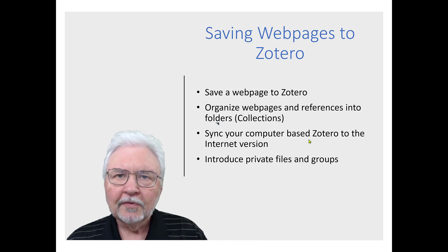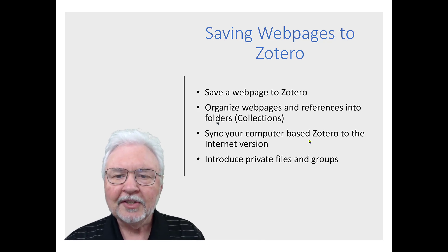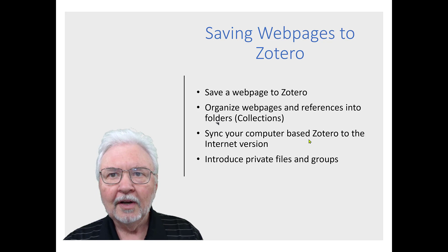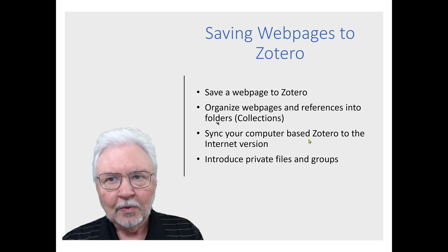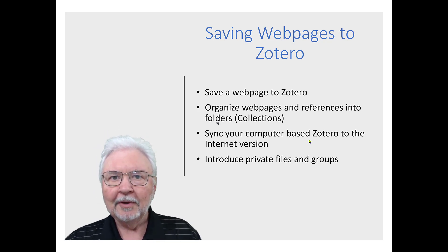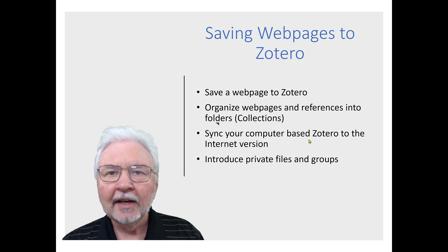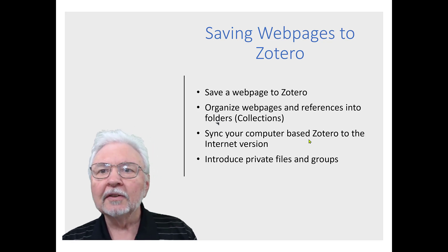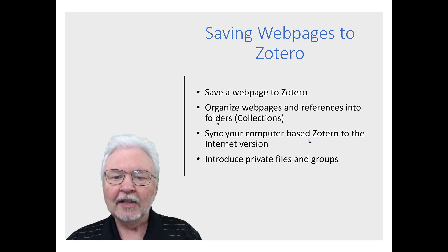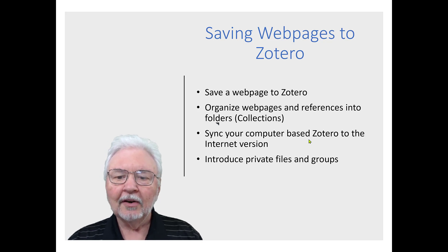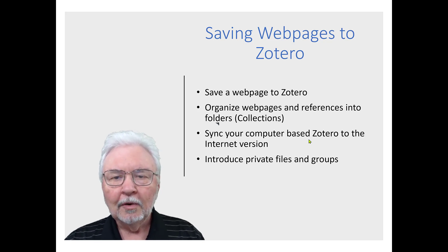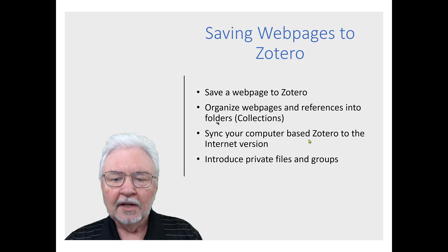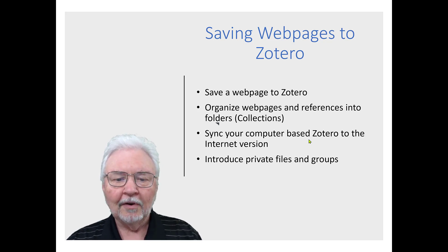In this first video we're going to learn about saving web pages to Zotero. We're going to organize those web pages and references that we collect later into folders that Zotero calls collections. We're going to talk about syncing your computer-based Zotero to the internet version, which will allow you to see your references and your notes that you've taken from anywhere. And we will introduce private files and groups.